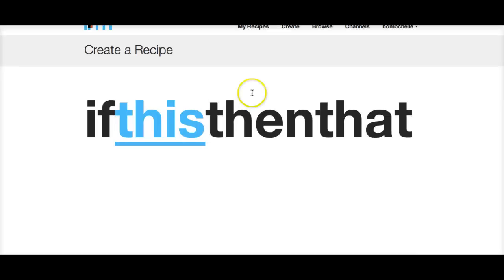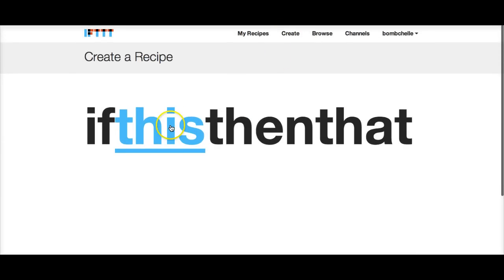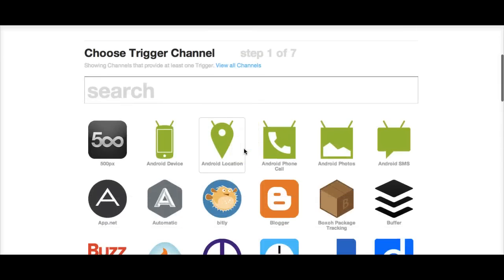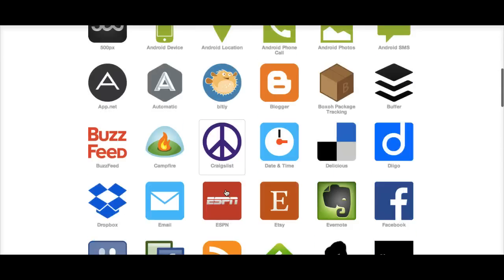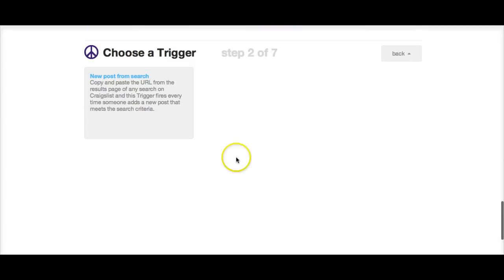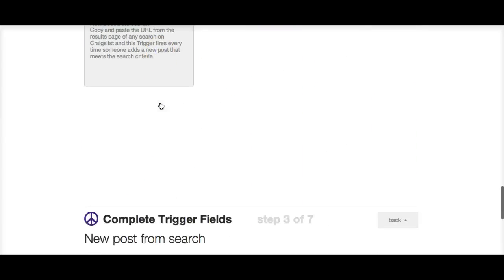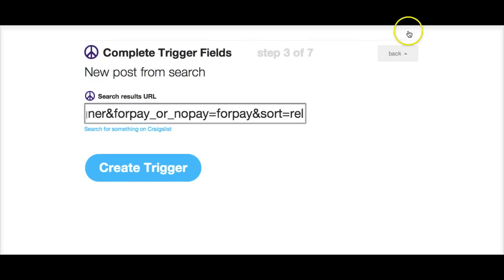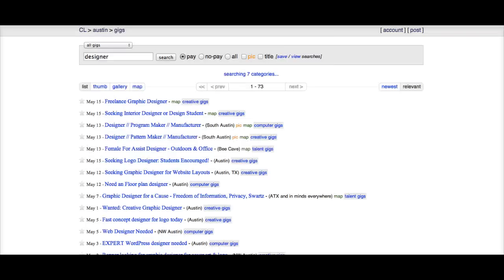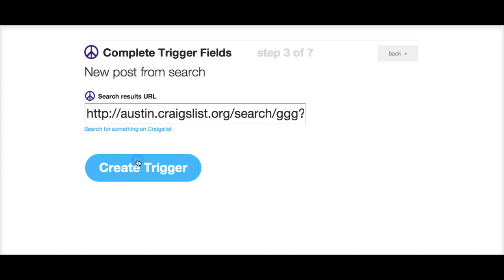You just copy and paste the URL, then click 'Create a Recipe' at the top, which takes you to the trigger channel page. You're just going to scroll down to Craigslist. If it was an RSS feed for a job board, you just scroll down to RSS feed. Click 'New Post from Search,' copy and paste. One thing to make sure is that you click 'pay,' because as we all know, there are lots of cheapskates on Craigslist, so make sure you click pay.